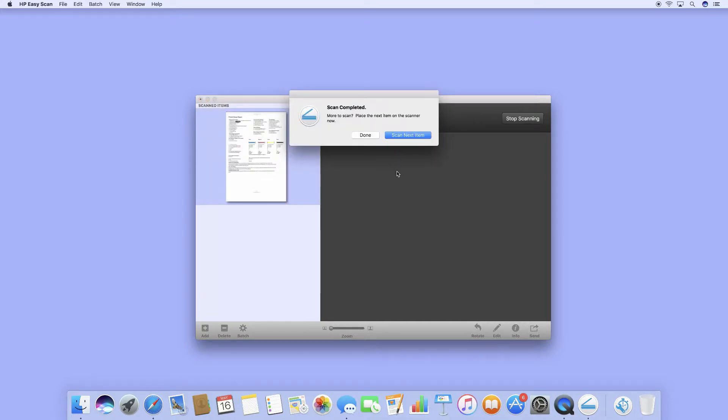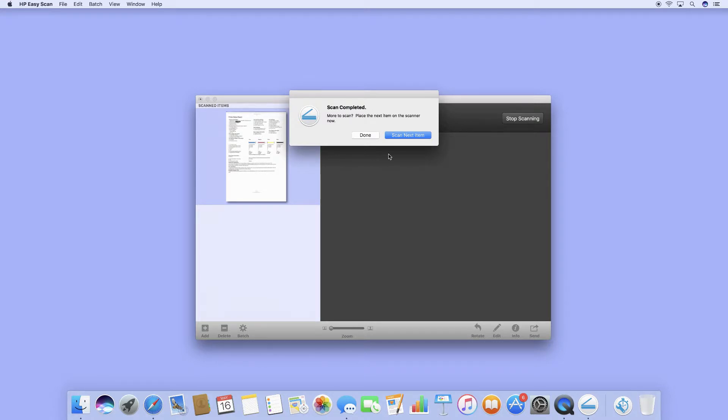The scan is complete. If there are more items to scan, you can go to Scan Next Item. For now, we will click on Done.